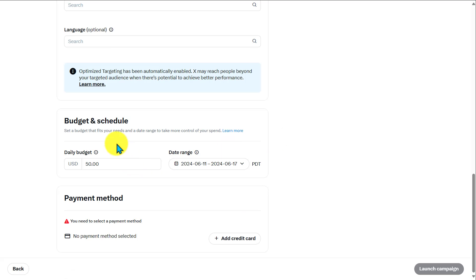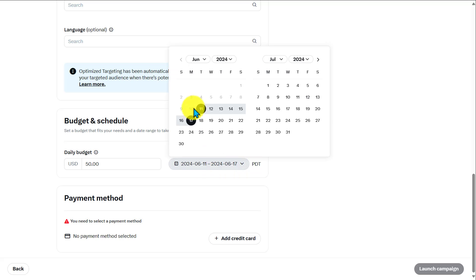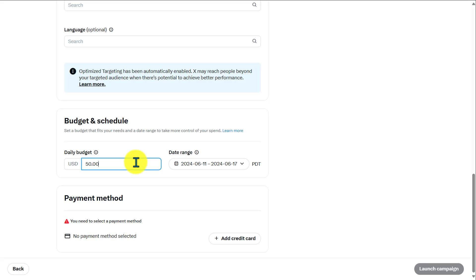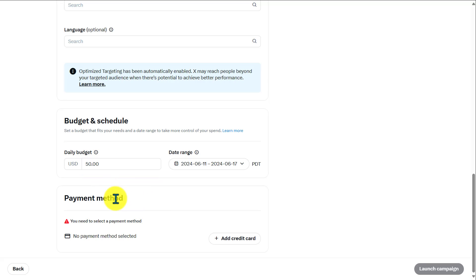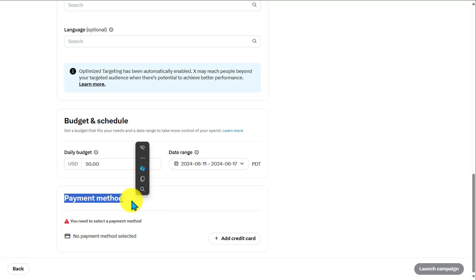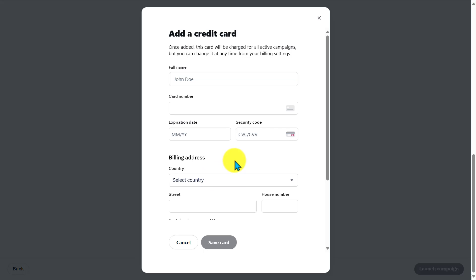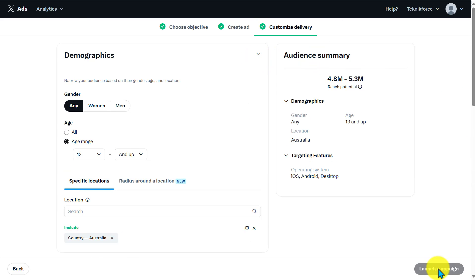Here we have the Budget and Schedule section. You can choose the date range for your ad and it will show you the daily budget — the amount that will be charged to your card if you proceed with the campaign. You can change that and the budget will update accordingly. Add your payment method by entering your credit card information. Once you've entered all the details, click 'Launch Campaign.'